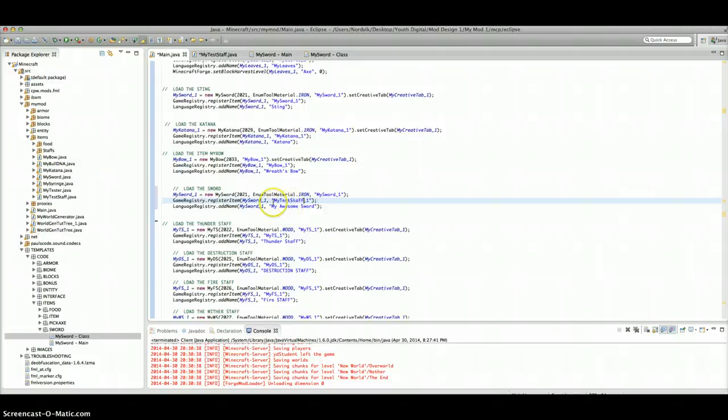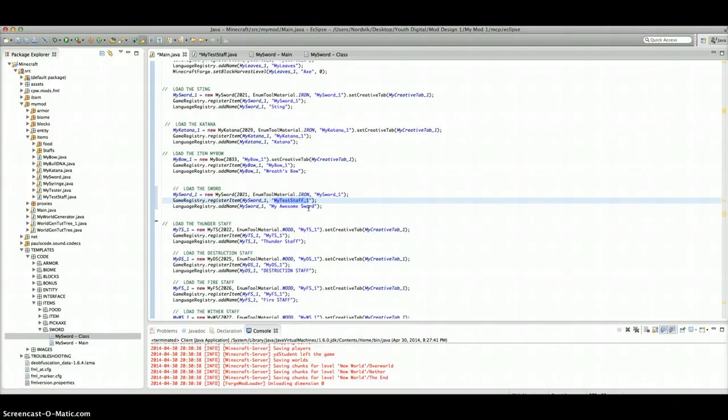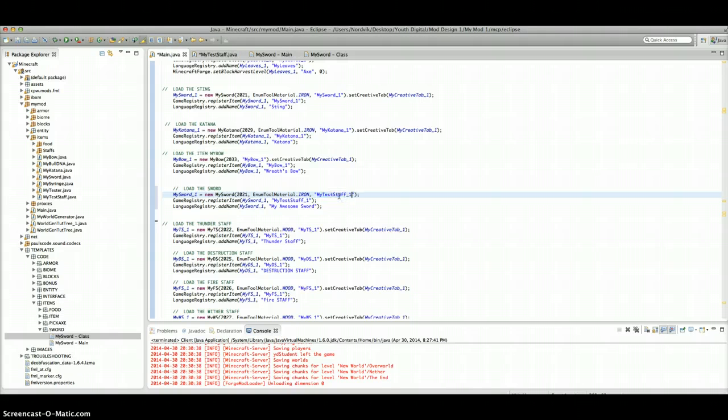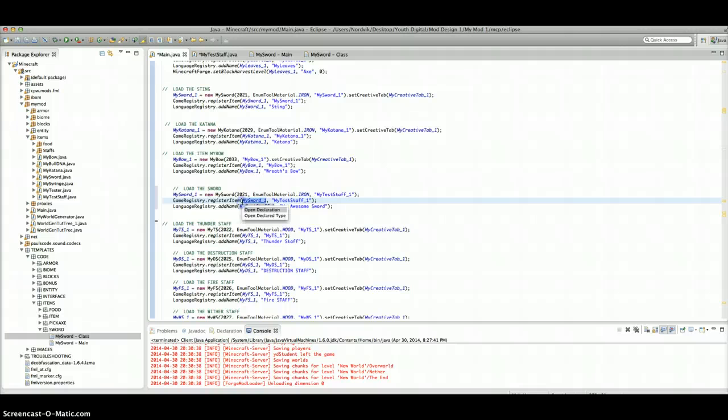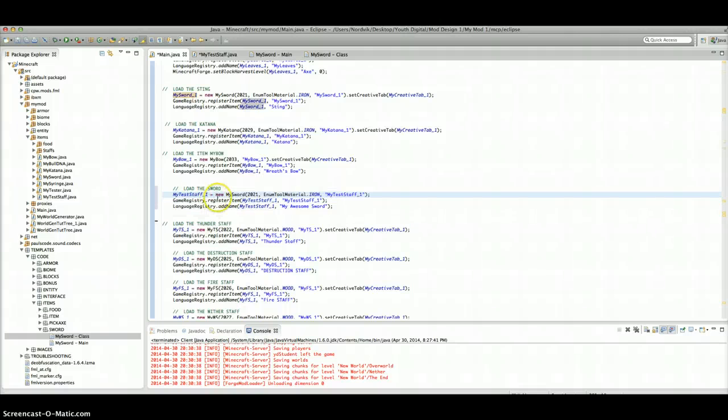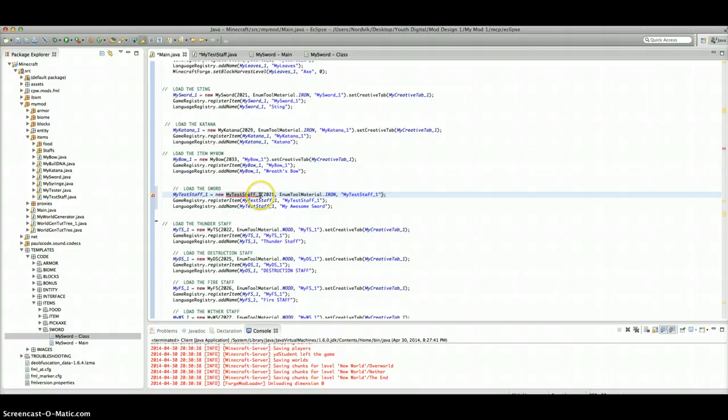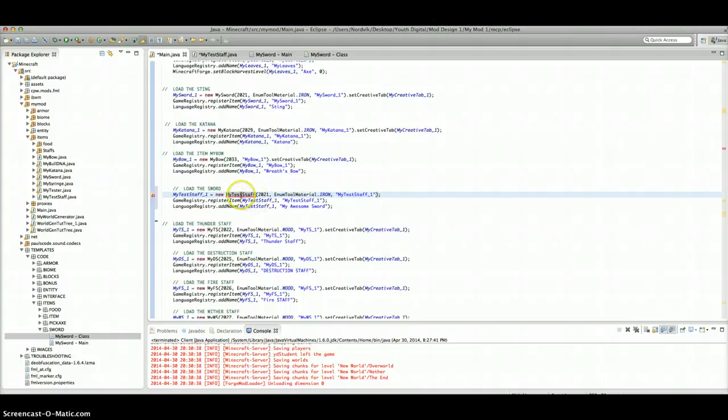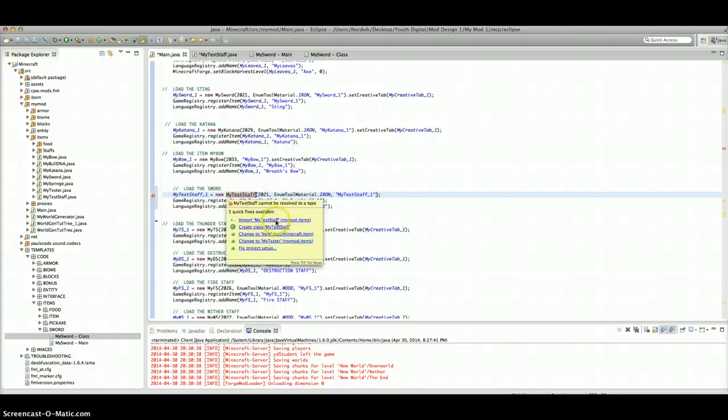Now instead of just typing on every single one and accidentally making a mistake on one of them, I'll just copy that, Command-C, paste it here, paste it here, paste it here, and paste it here. Then paste it here, and this is the last one. Delete these. Then they will have an error. You need to import it. Import Test Staff.